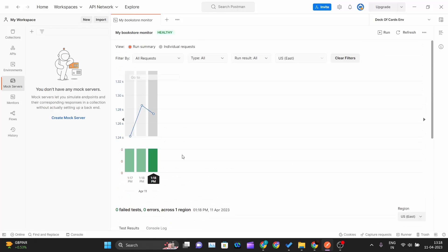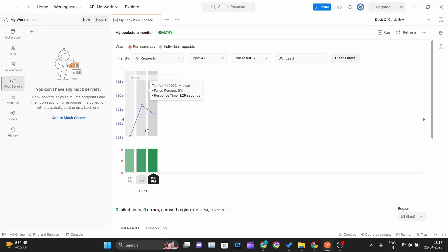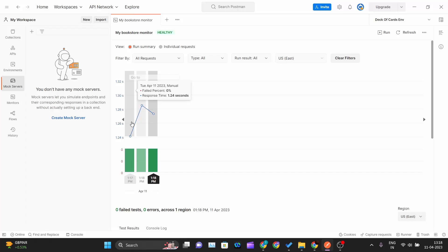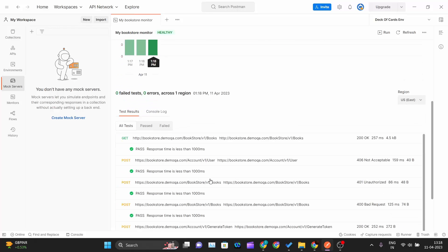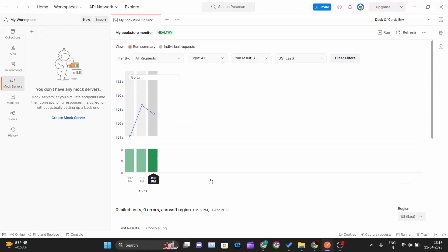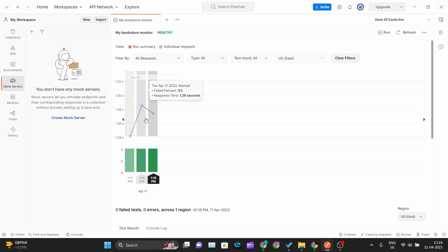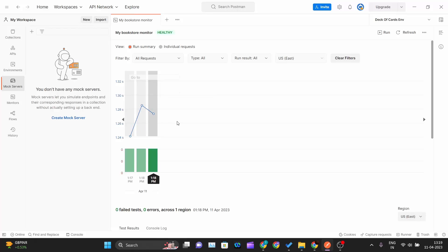You can also debug those errors and try to resolve them. Since I am using dummy APIs I can get this fluctuation in the response time, but if you are using your own created API then you can solve that error as well. This is how you can create a monitor and run that monitor on a periodical basis so that you can get the status and health report of your API quickly and easily.